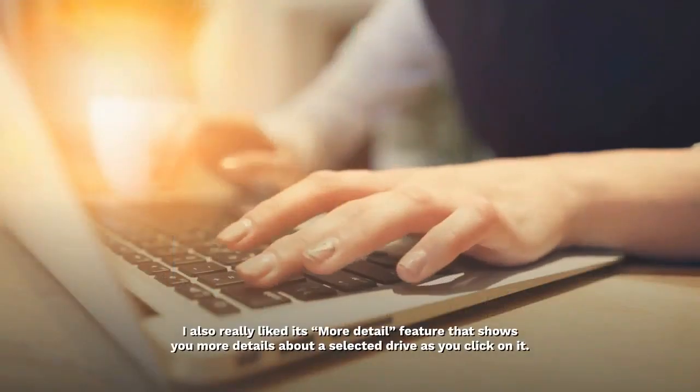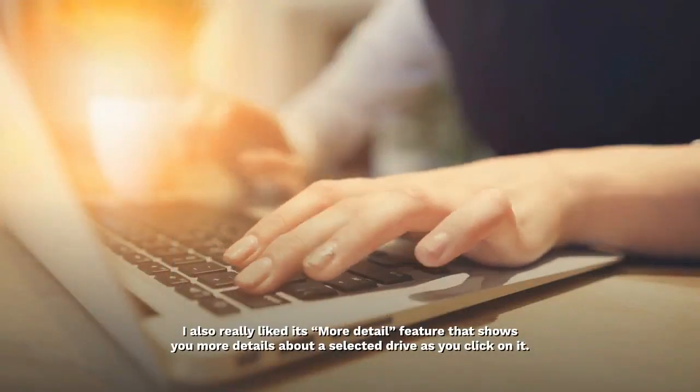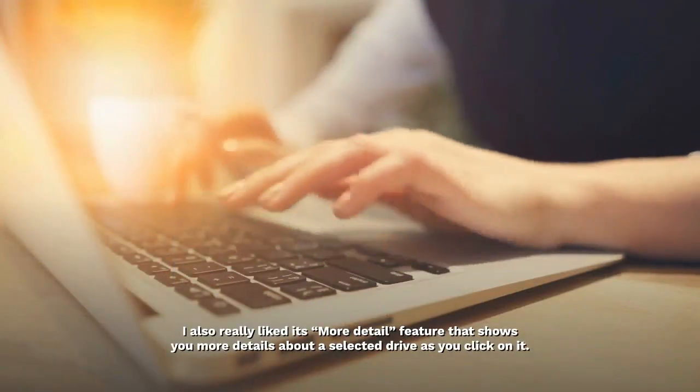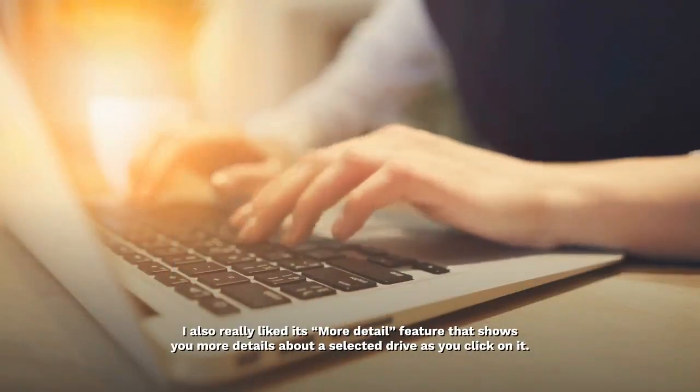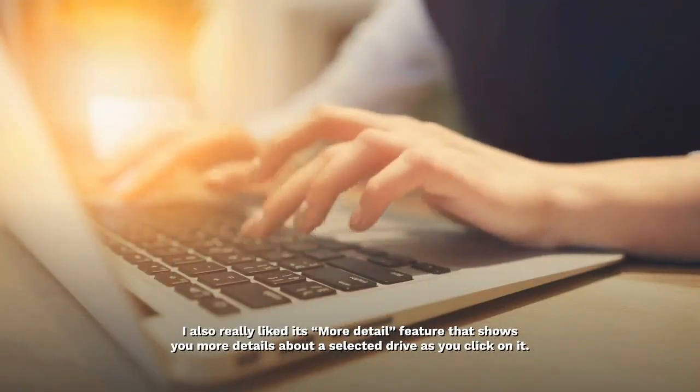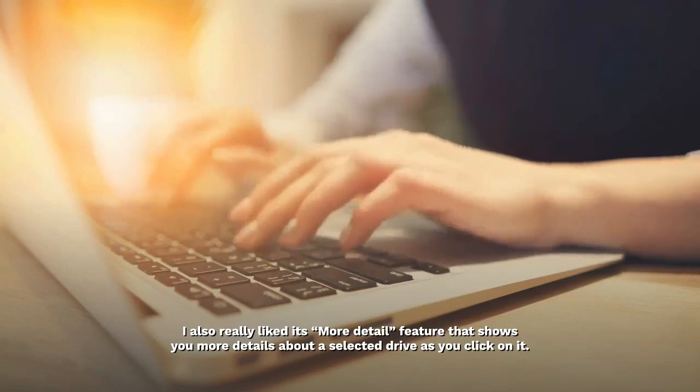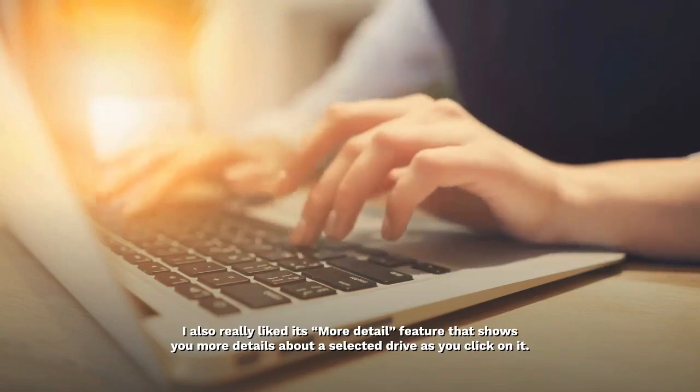I also really liked its more detail feature that shows you more details about a selected drive as you click on it.